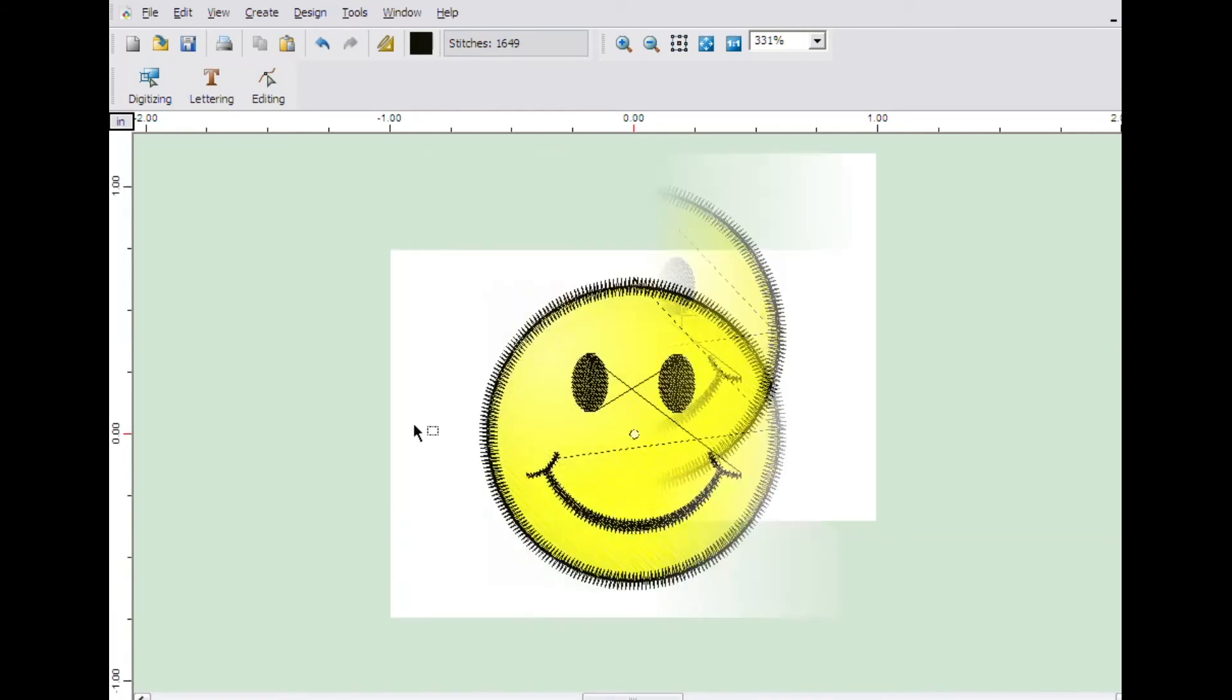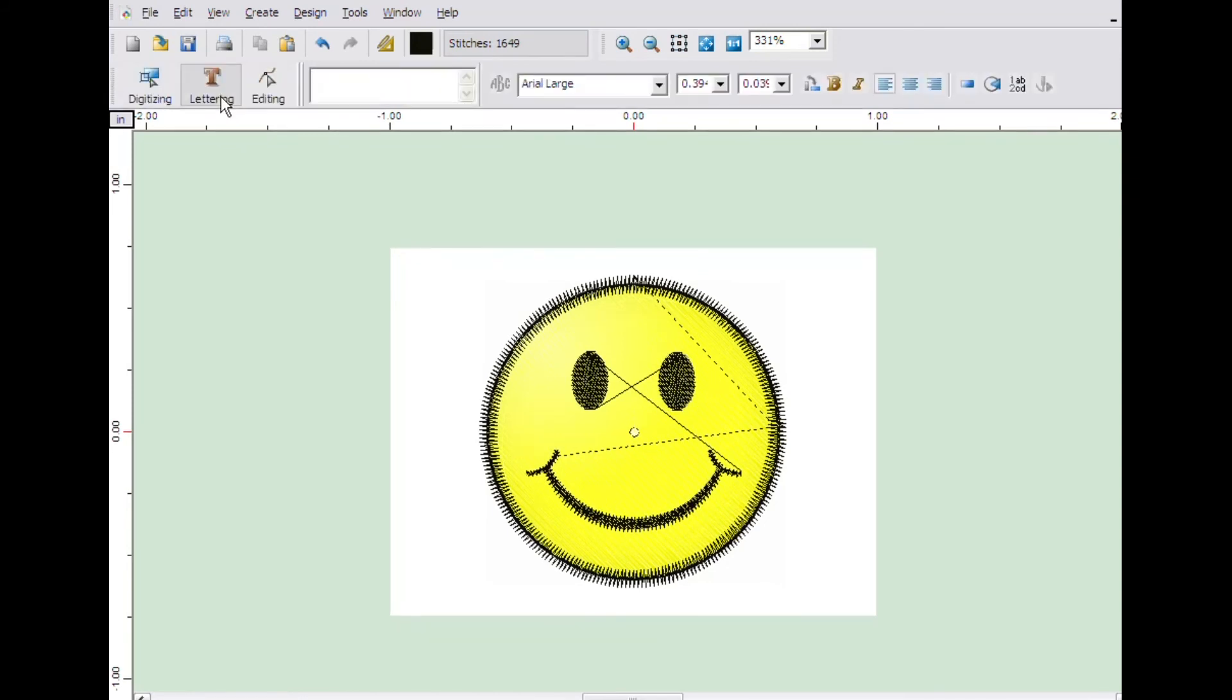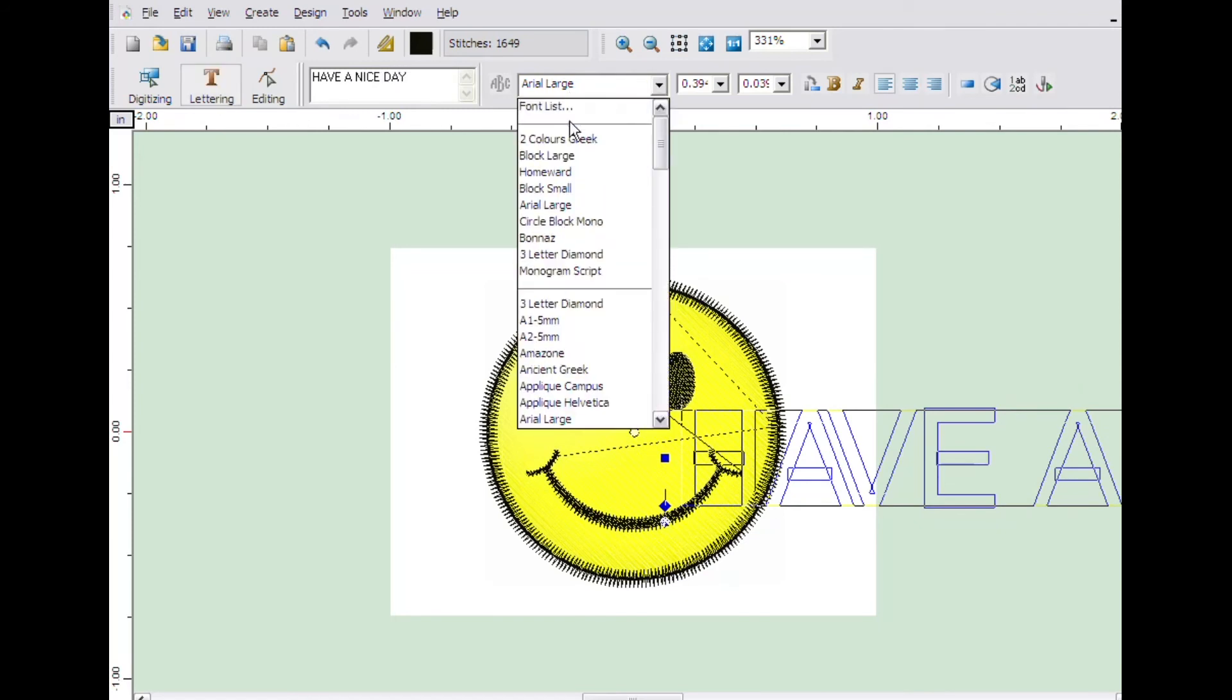Now let's add some lettering to it. Click the lettering icon and type the text, have a nice day. For this illustration, we will use the font block small.